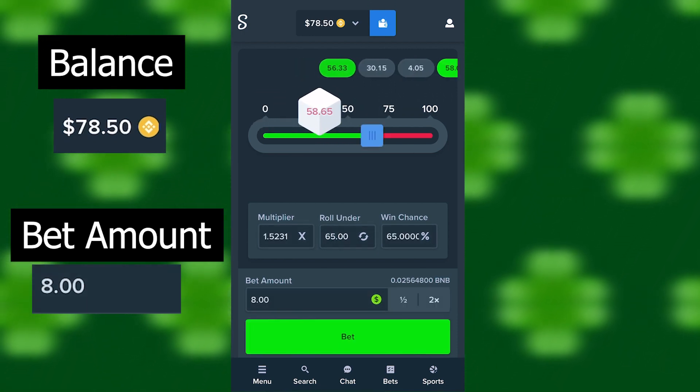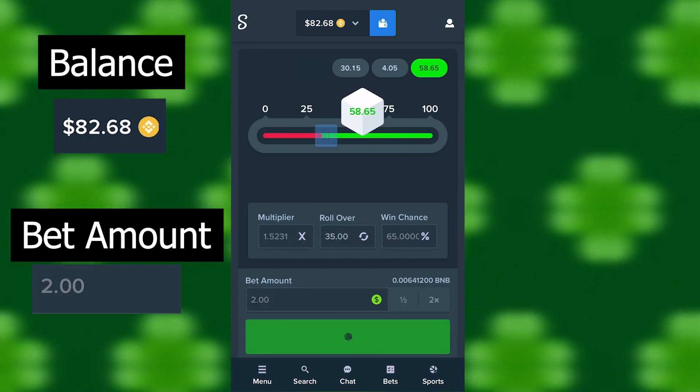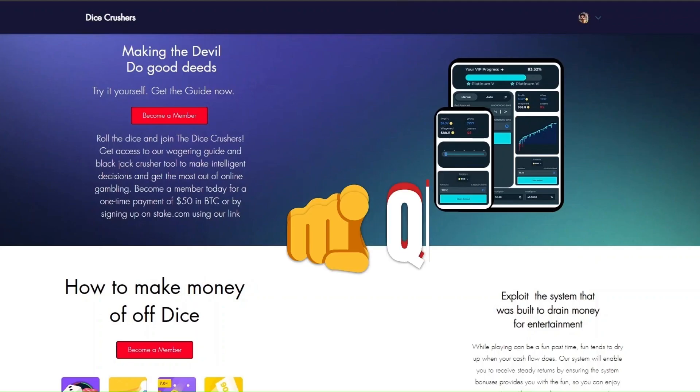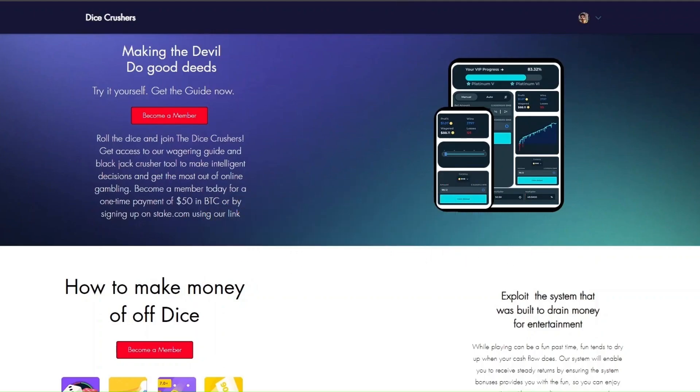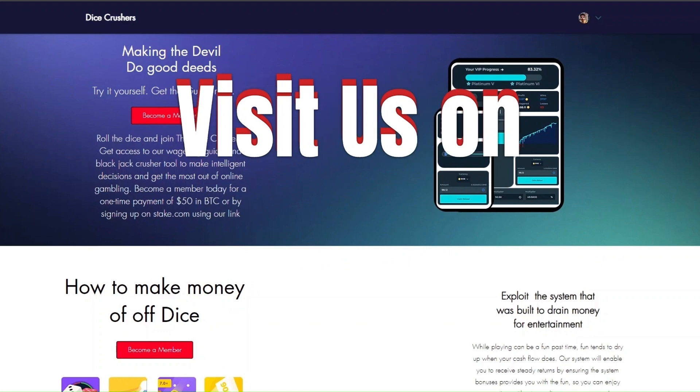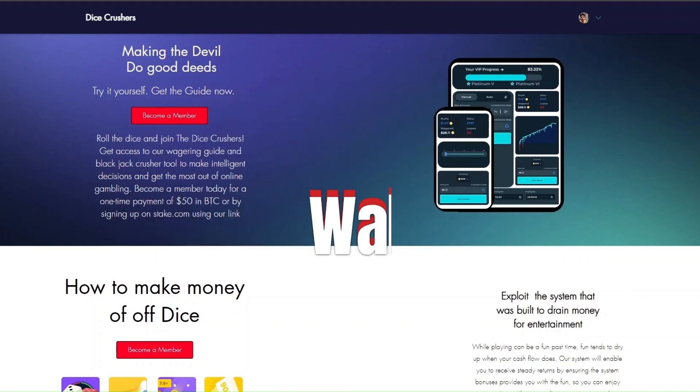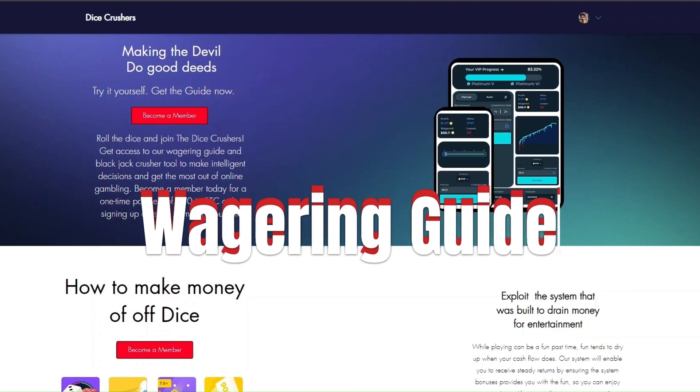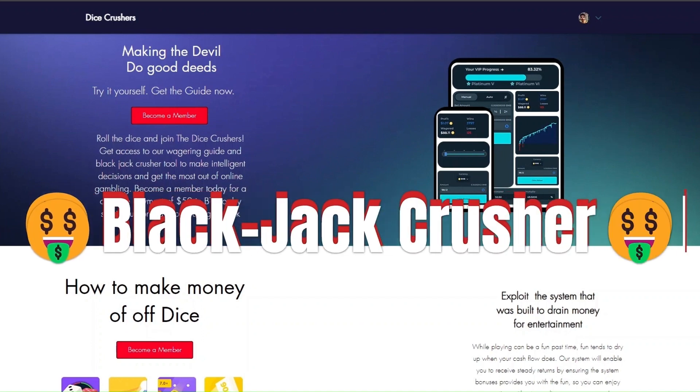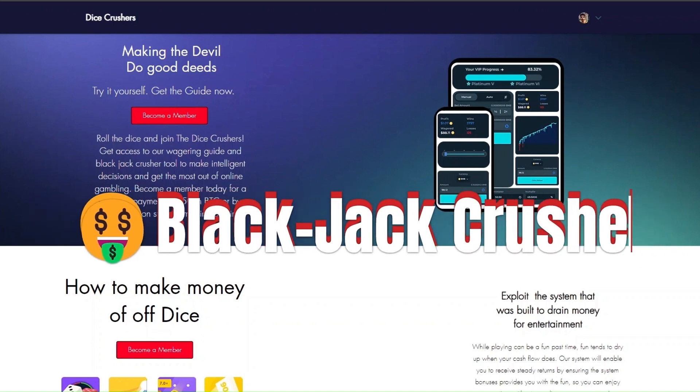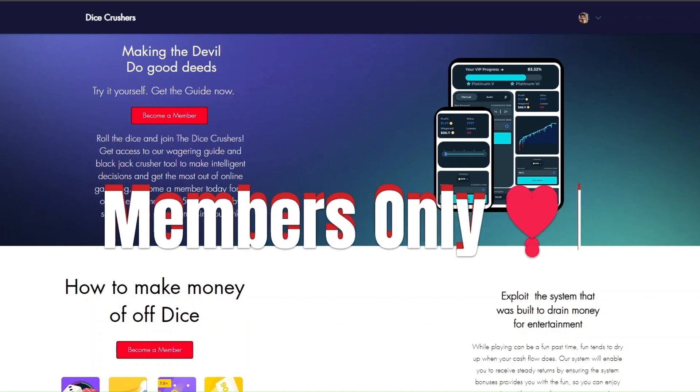Just a lot of wins in a row. Okay, that's a quick eight. Yo quickly, before we continue the video, if you want to support the channel you can visit us on dicecrushers.com where you can find a wagering guide and the blackjack crusher for members only. Make sure to like and subscribe and let's go back to the video.